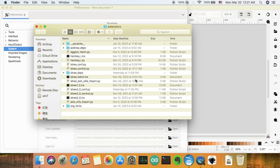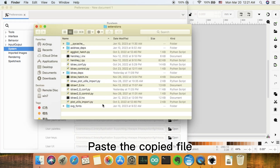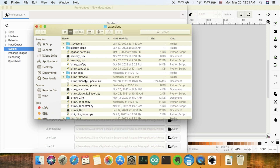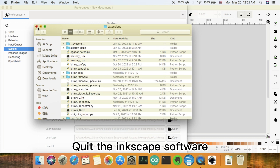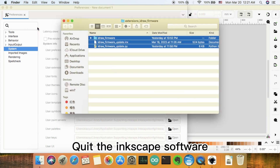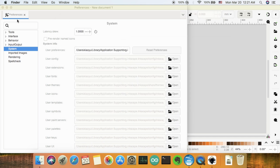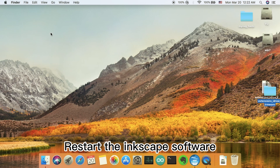Paste the copied file. Close the Inkscape software, then restart the Inkscape software.